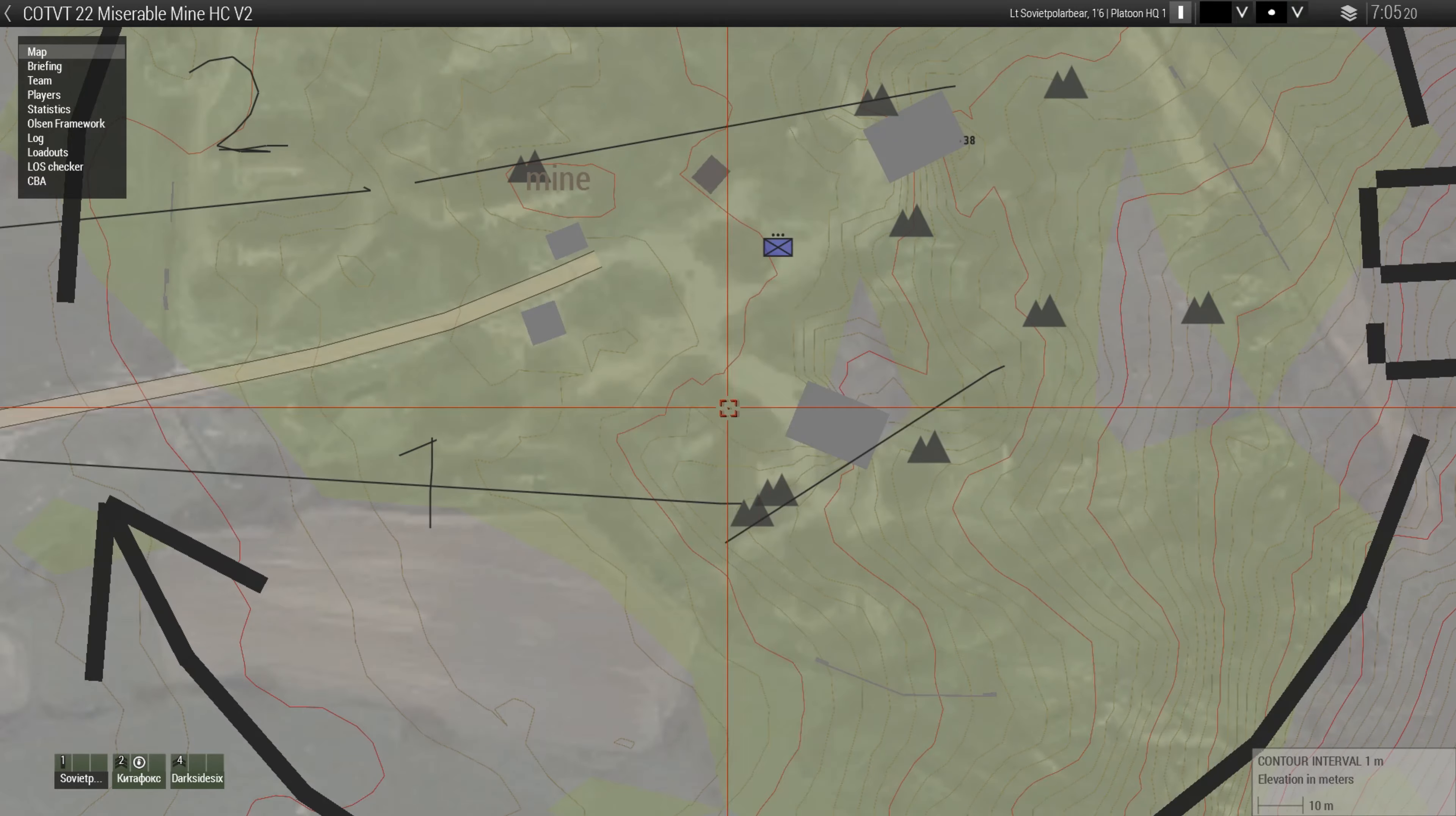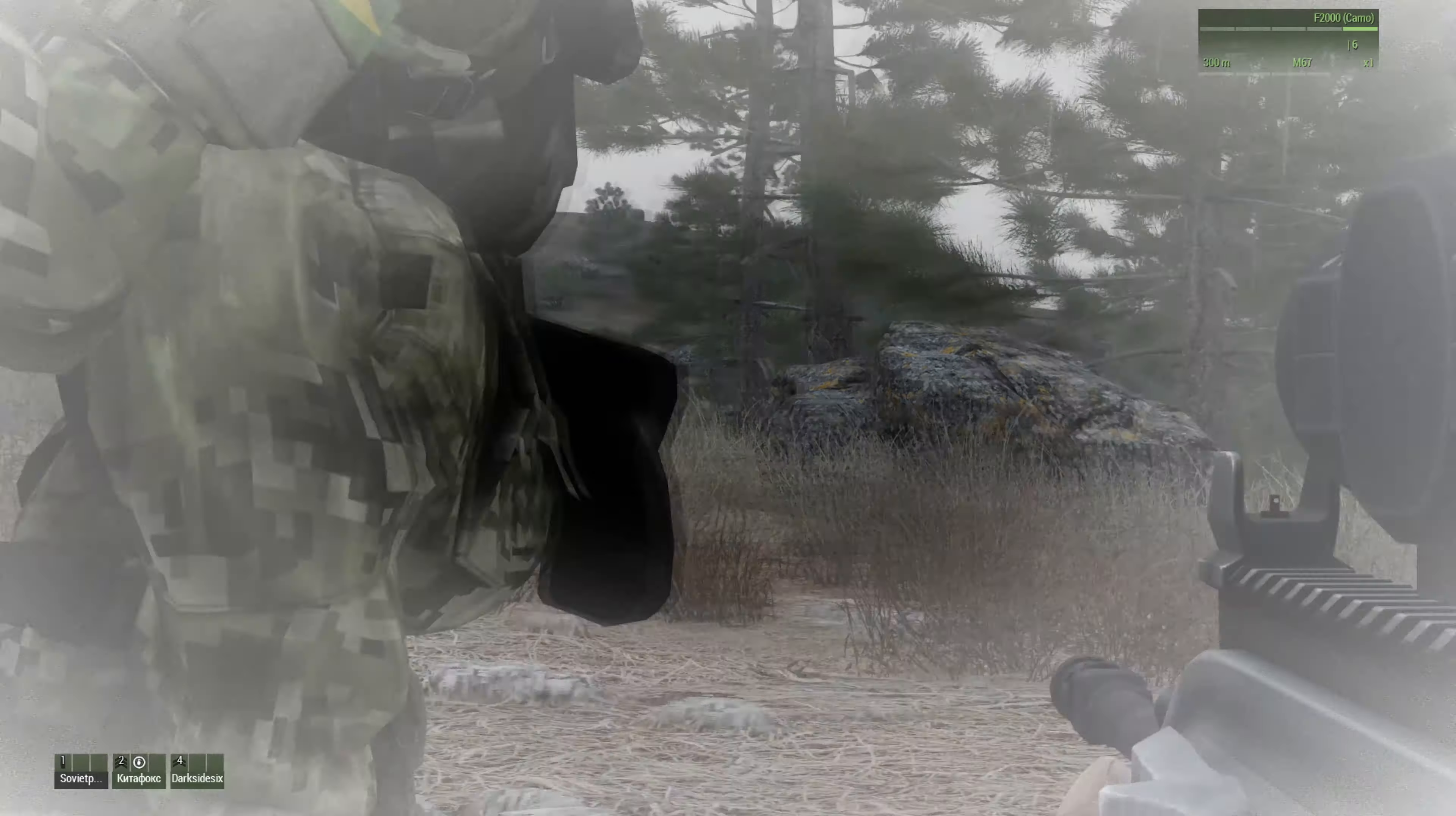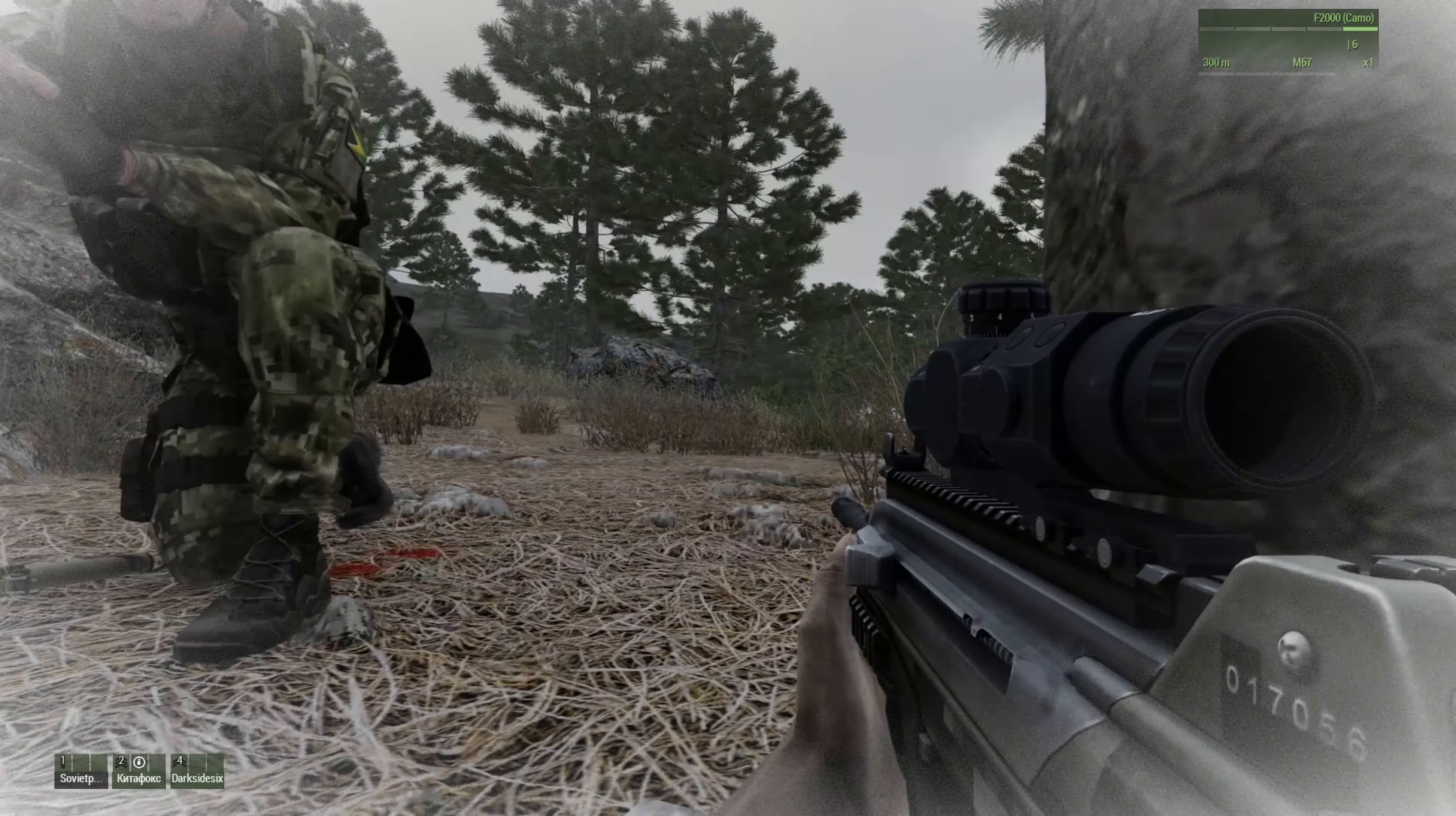Listen, guys. Keep going by these rocks. Flank the enemy in the objective buildings and just keep going by these rocks so that everybody's dead, alright?